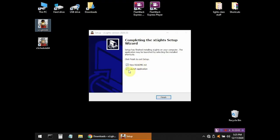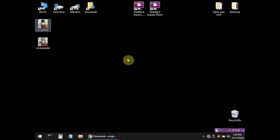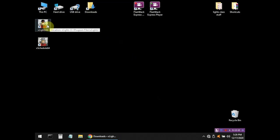It's done installing. I have a checkmark to launch the application. I'm going to turn these checkmarks off, hit finish, and there's the program. It's installed, and I'm going to run Xlights just by double-clicking.